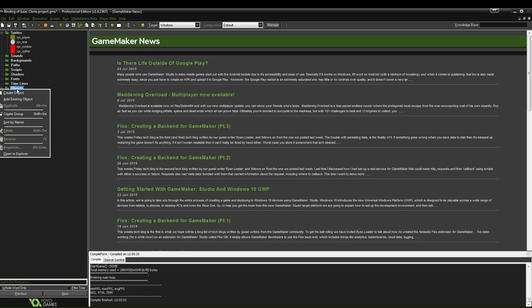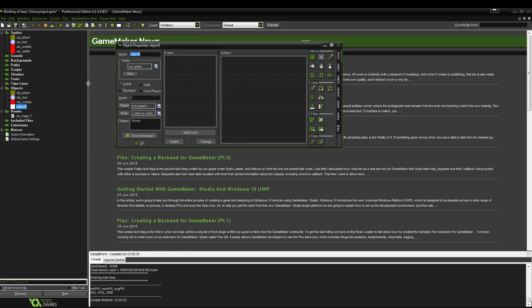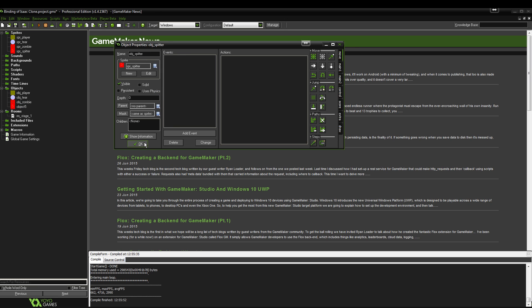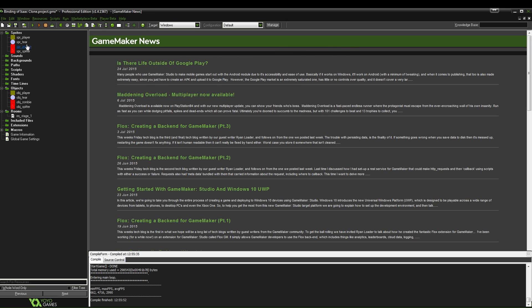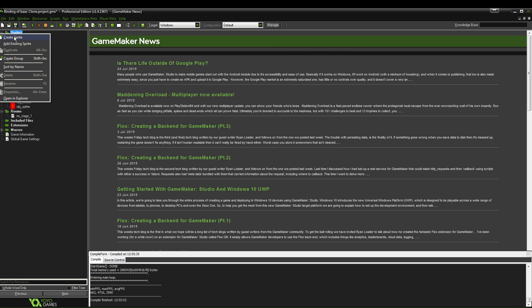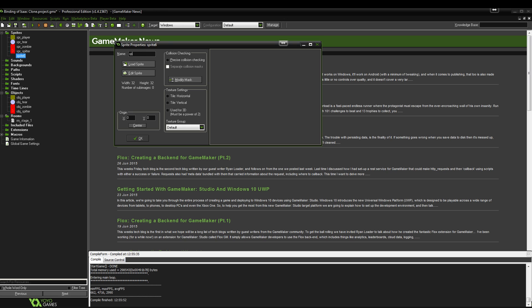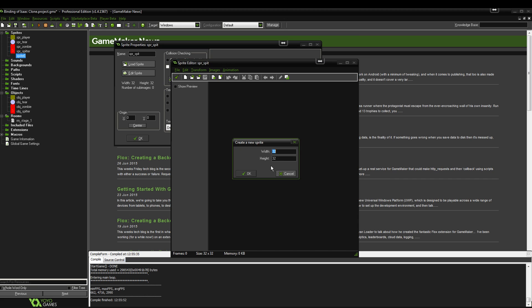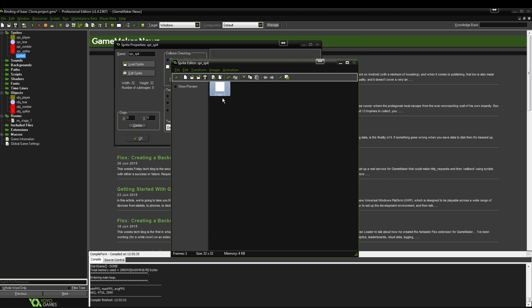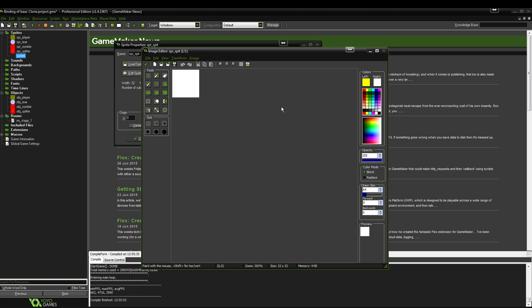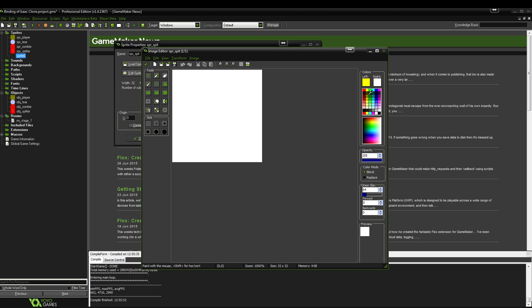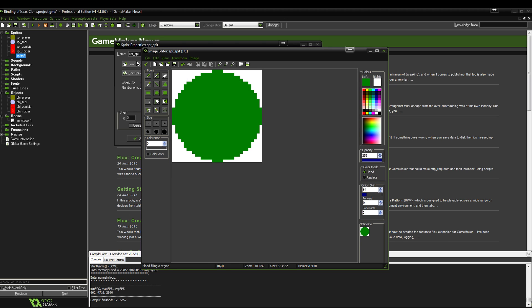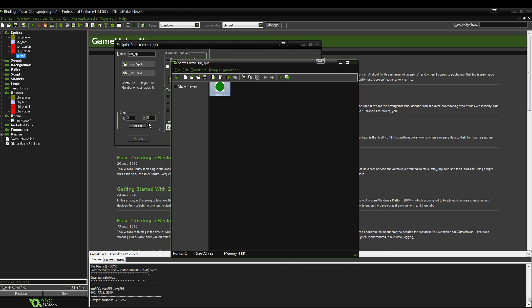So let's now give it the object, object spitter. Link it to the sprite. I've just realized that we also need to make a spit sprite. So SPR spit. This time you can make it 32 by 32 and we'll make it some sort of green color, top left to bottom right and fill it.